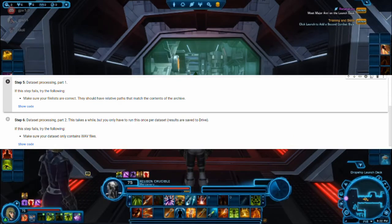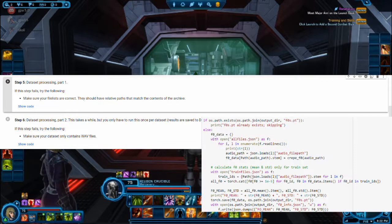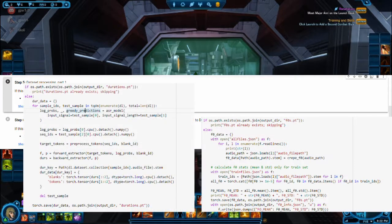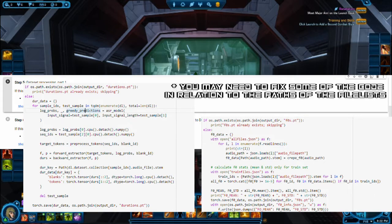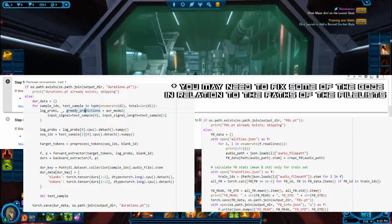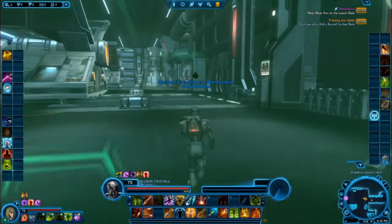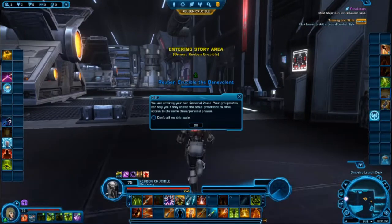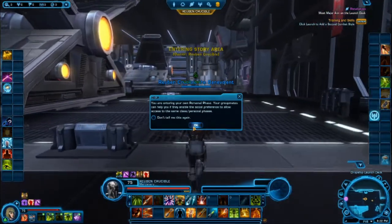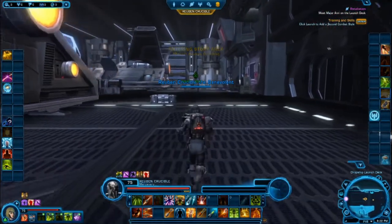Step six is where we extract the F0 and duration values of the dataset. Depending on how large your dataset is, this step will also take some time. But with those two steps done, we are ready to train the TalkNet model.